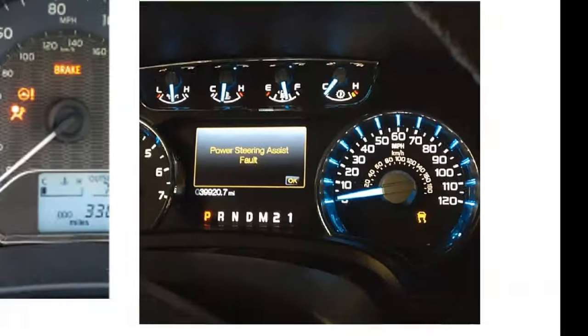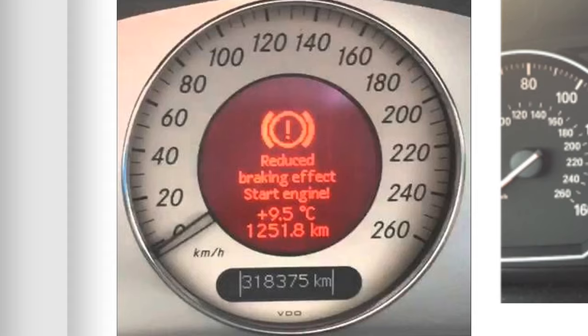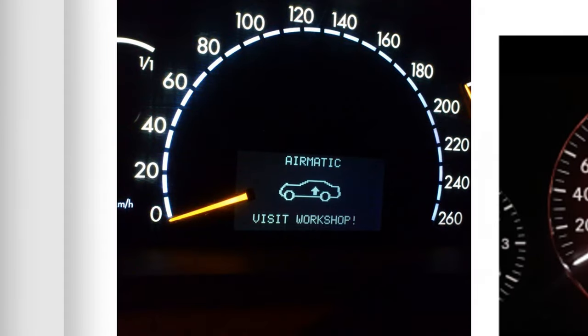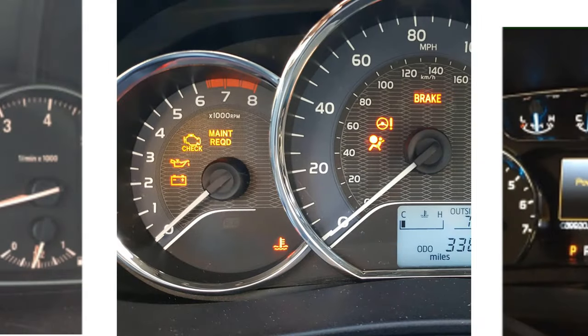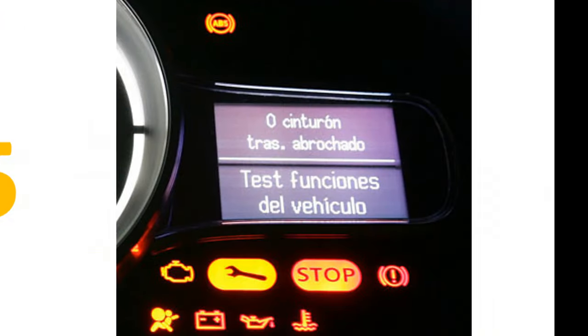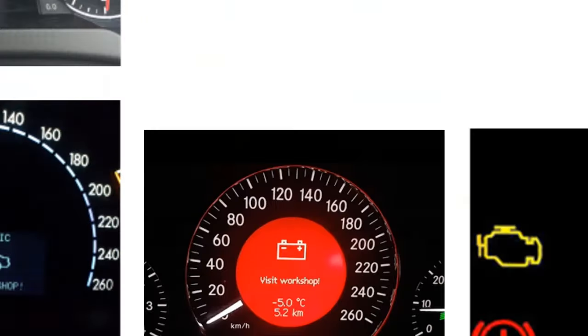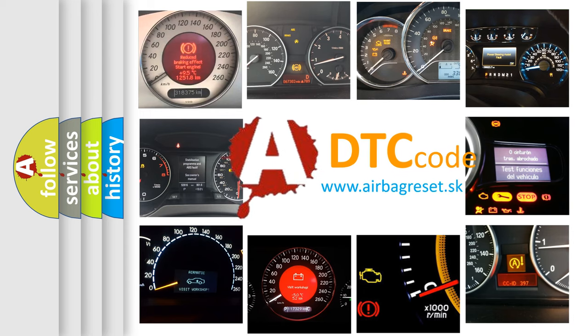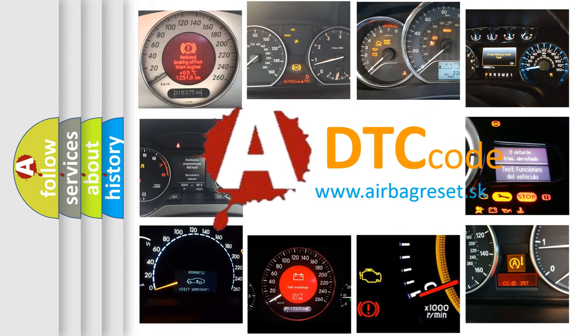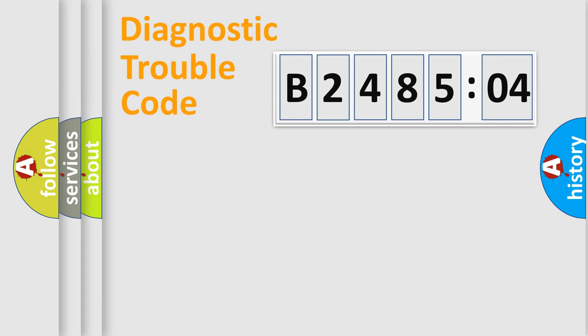Welcome to this video. Are you interested in why your vehicle diagnosis displays B248504? How is the error code interpreted by the vehicle? What does B248504 mean, or how to correct this fault? Today we will find answers to these questions together. Let's do this.